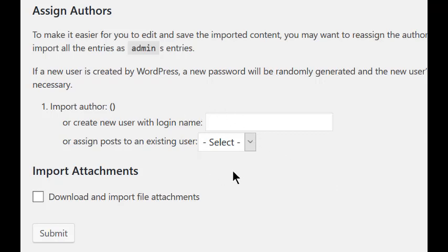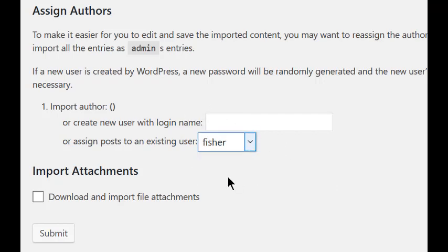At this point, click Select, and choose a user, or create a new one, and then check the Download and Import box, and then finally click Submit.